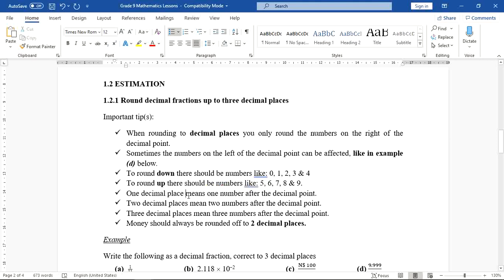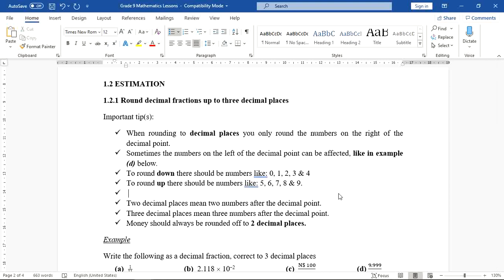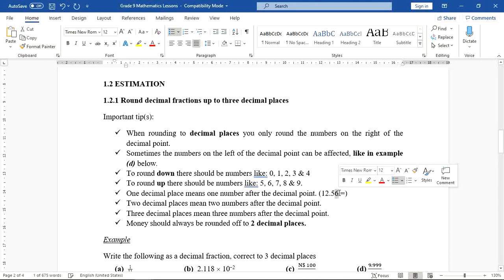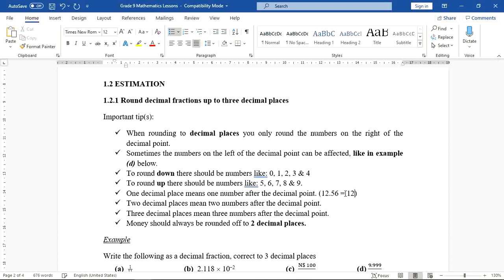If you are asked to round off to one decimal place, there should be only one number after the decimal point. For example, take 12.56 and round off to one decimal place. You ask yourself: is the digit 6 greater than or equal to 5? Yes, so you round up to 12.6.